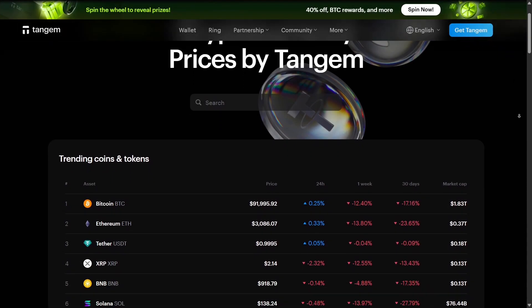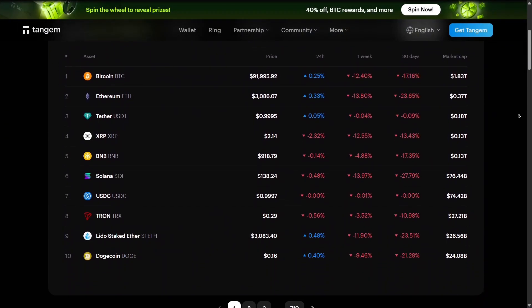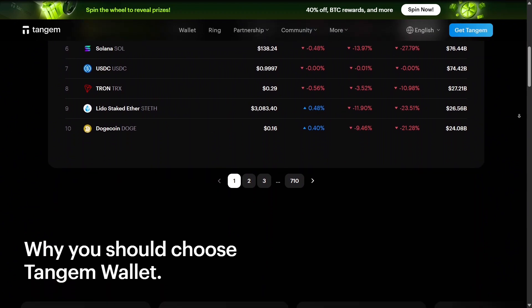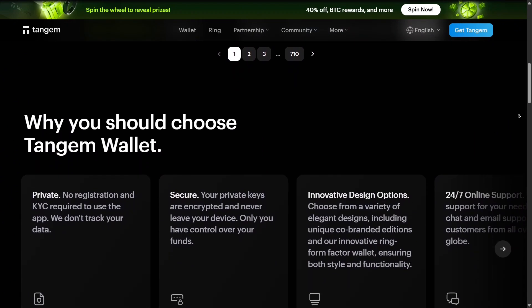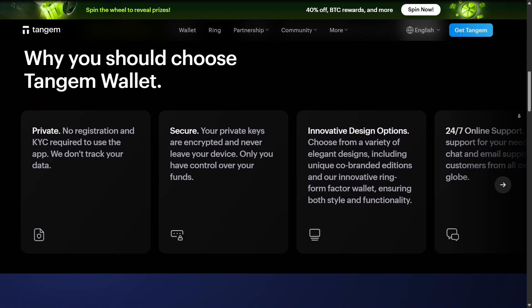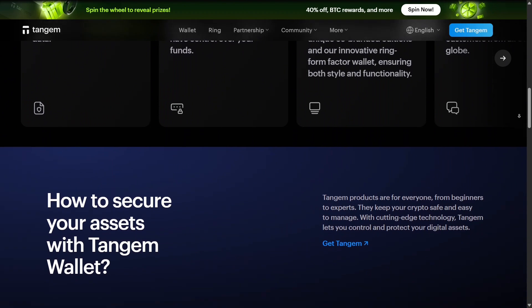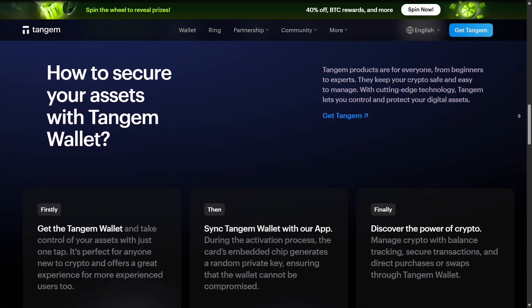Tangem also supports multi-currency and multi-token storage. You can hold Bitcoin, Ethereum, and numerous tokens on a single card or ring, simplifying management without needing multiple wallets.